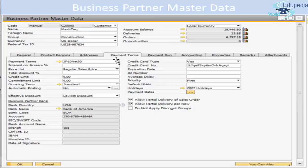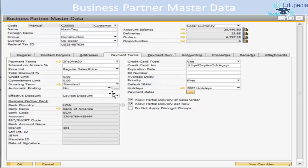There are three limits: credit limit, commitment limit, and others. On the right-hand side you can enter credit card details including card type, number, and expiration date. In the Business Partner Bank section, you can select the bank and provide the bank name, which will be populated automatically — these need to be maintained in a separate window.